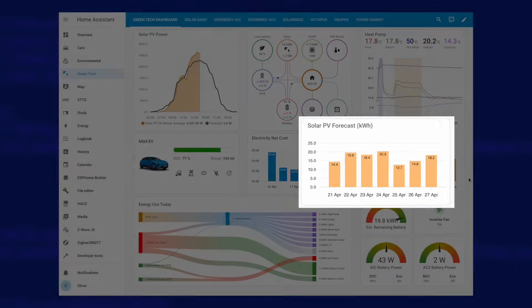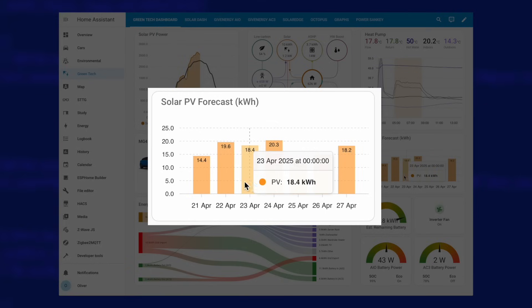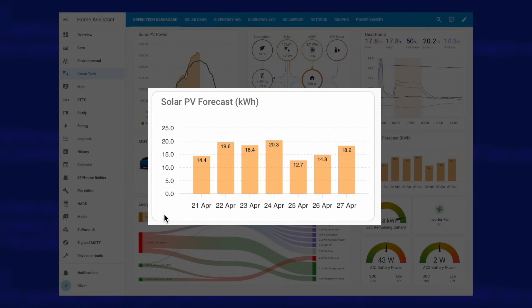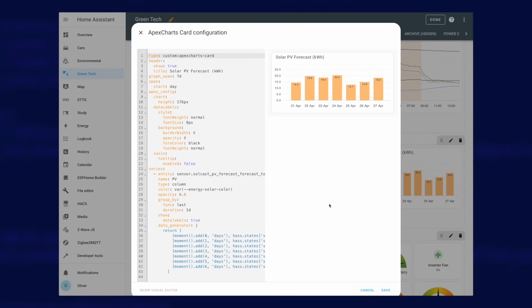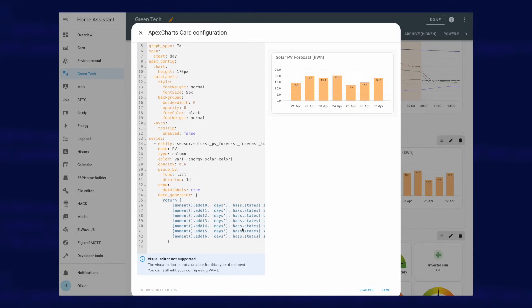Now to the other of those extremely useful cards - one showing the solar forecast for the week ahead. It's always handy to know which days in the upcoming week are going to be the sunniest; it can help you plan when you're going to be doing your washing for example. This card relies on the Solcast integration. You can see at a glance the expected generation for today and the whole week ahead, with values displayed on each bar for a quick reference. If you are using the Solcast integration then you should be able to just copy and paste my configuration here exactly as it is. All it does is take the various days-ahead forecast entities and put them into a data generator to tell the card that those entities are providing a value for that specific day on the chart.